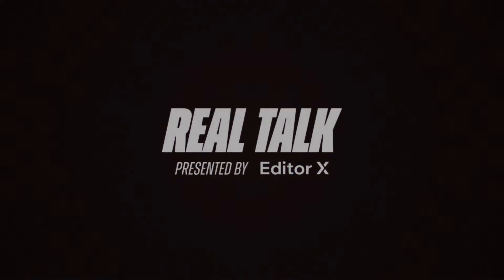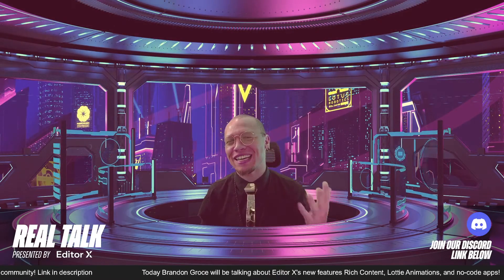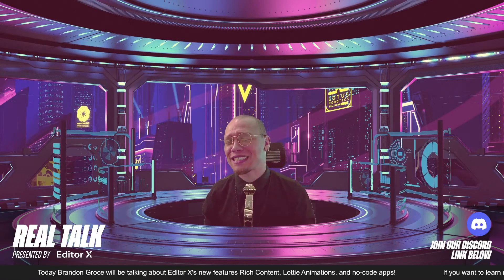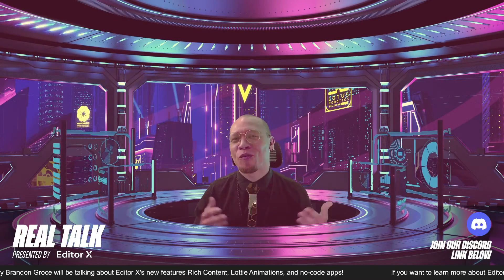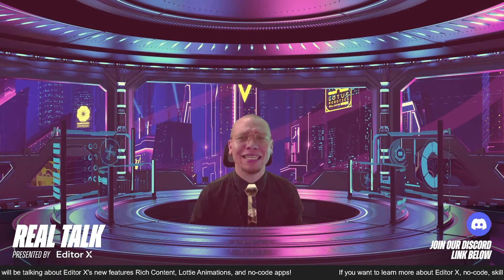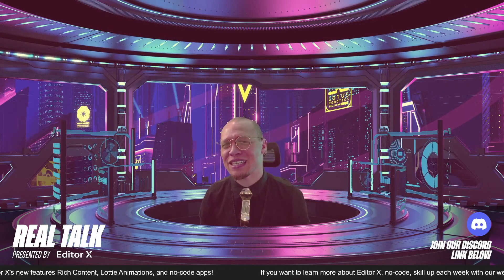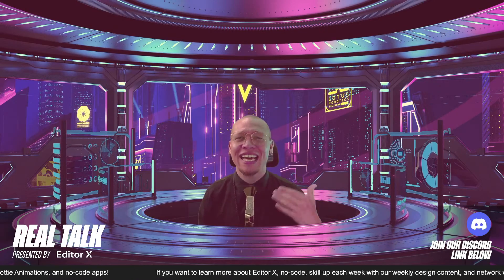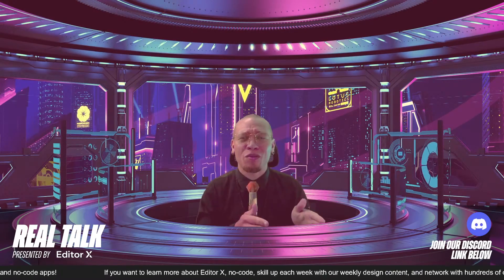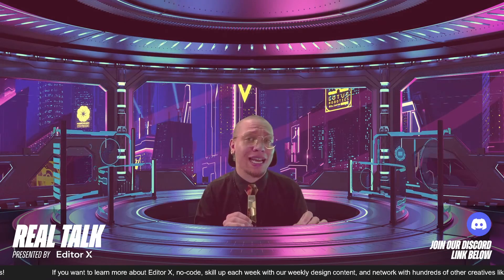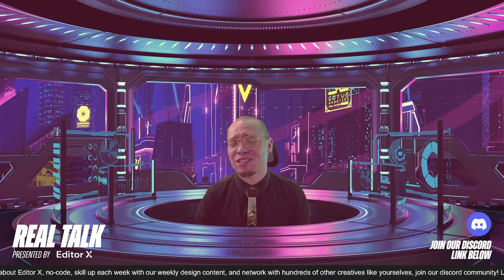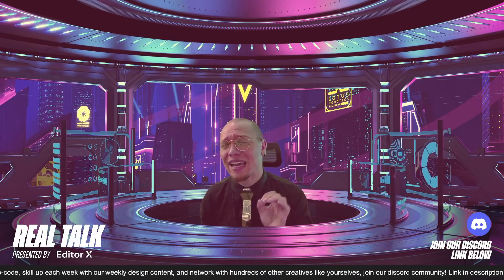Howdy ladies and gentlemen, I'm your host Brandon Gross and I want to welcome you to Real Talk, brought to you by Editor X, the world's most powerful no-code web design platform for designers and creatives alike. Real Talk is a live show where we share exciting design news, trends, career advice, and conversations with thought leaders in the space — entrepreneurs, agency owners, and more — around no-code, UI/UX, product design, and the marketing space.